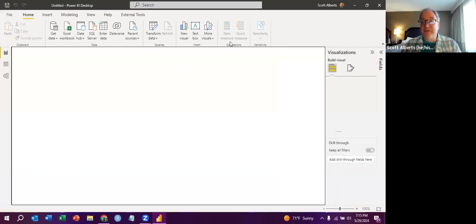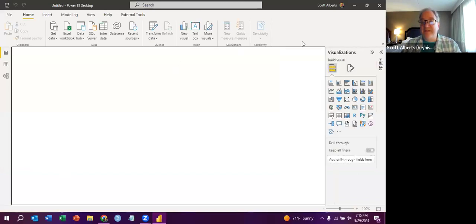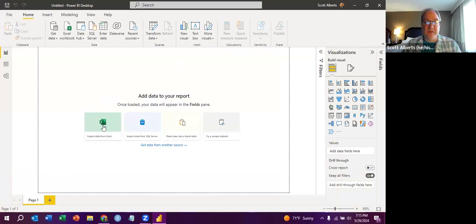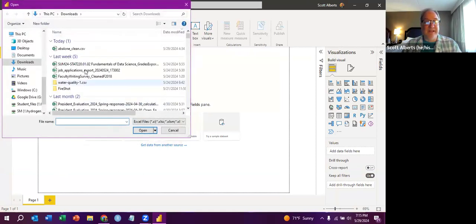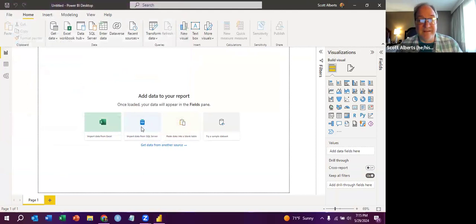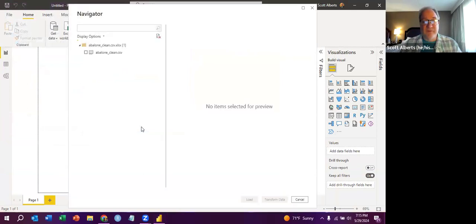When you open it up, you get a screen that looks like this. And what you can see here is it first wants you to add data to your report. So I'm going to just import really quickly a data set. I'm going to use the Avalone data, which is actually your homework data set for this week. It's a bunch of snails.